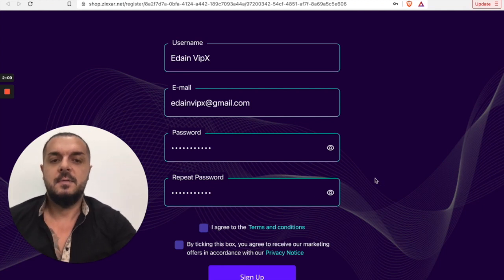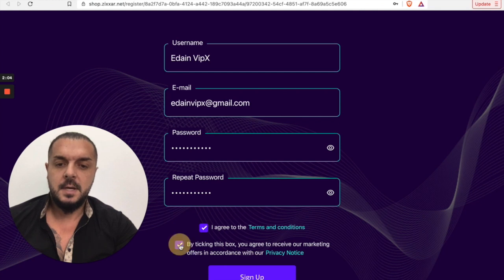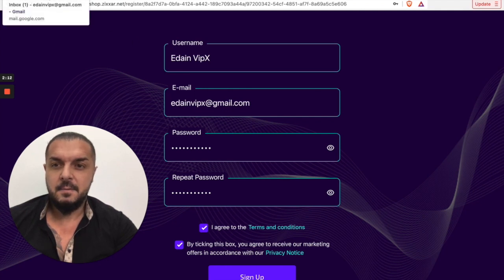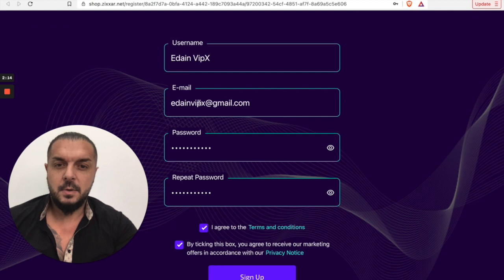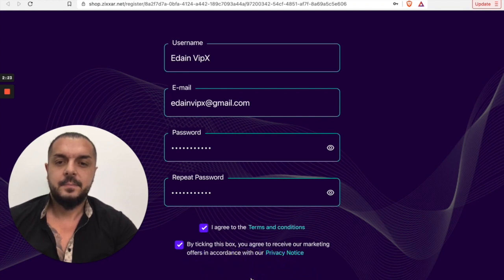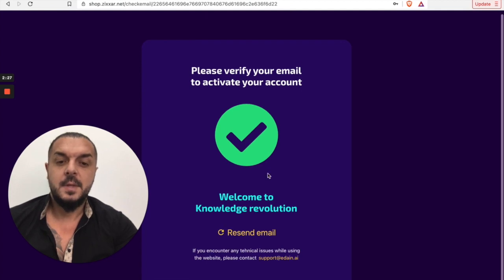Check mark the two options here. Make sure your email is written properly — please double check it. Then just click on sign up. And that's it — the account is created.